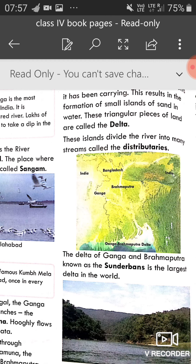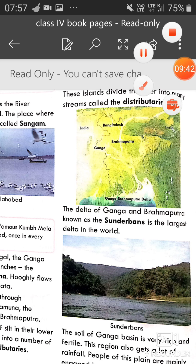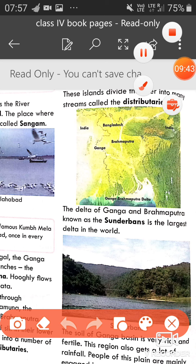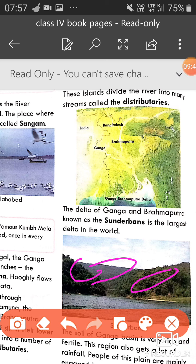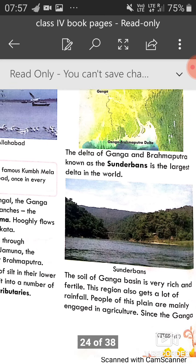The delta of the Ganga and Brahmaputra is known as the Sundarbans — jo Ganga aur Brahmaputra river ne delta banaya hai. Yeh poora jo hai, yeh delta hai jis ne Ganga aur Brahmaputra river ne form kiya. And this Sundarbans is the largest delta in the world — poore world ka sabse bada delta hai.